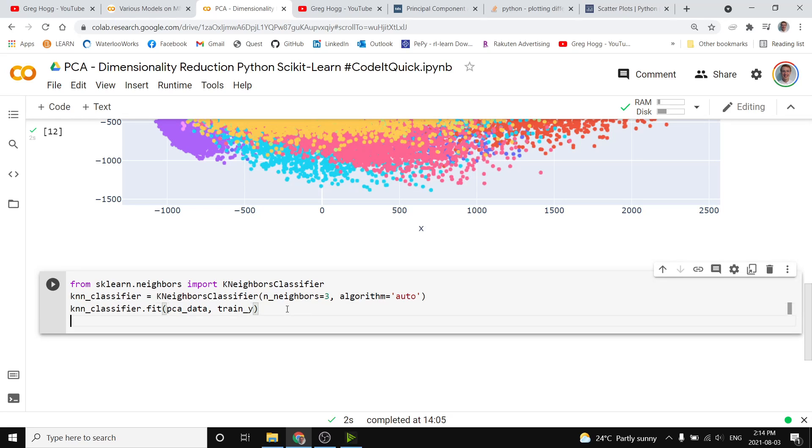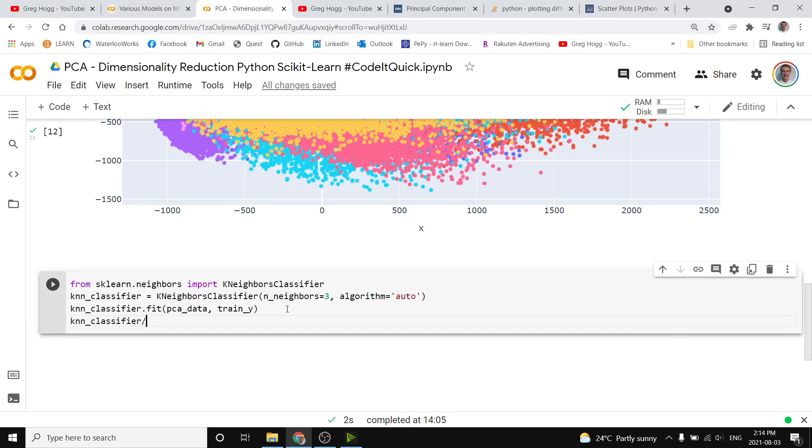After that, we want to see how well our model did, and so we'll do knnclassifier.score, and that'll be, of course, on the test information,